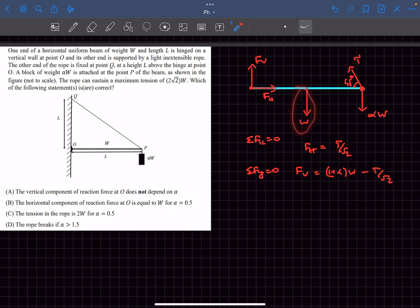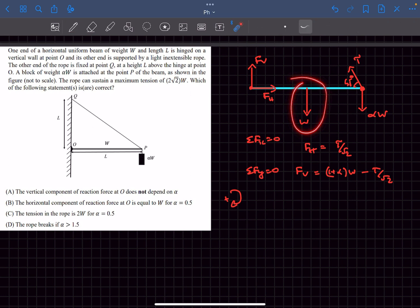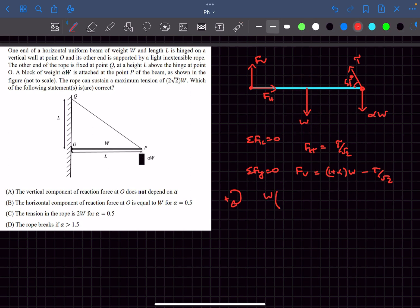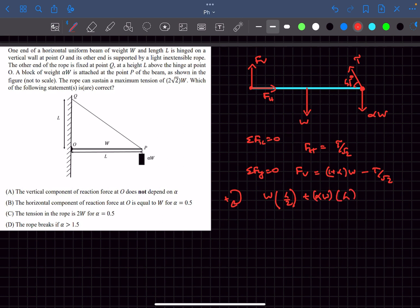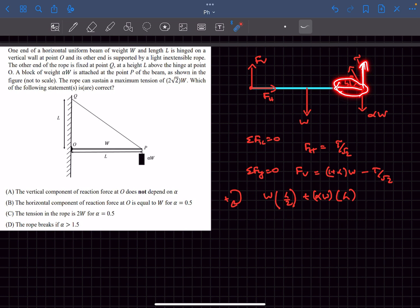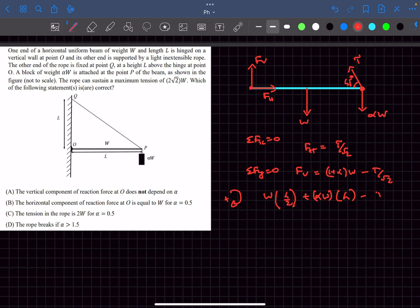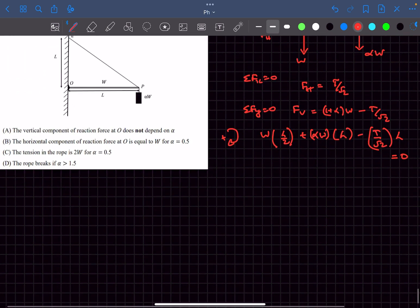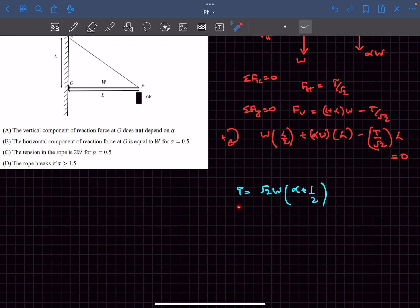Now we balance torques about point O, taking clockwise as positive. The torque of W is W·(L/2). The torque of the block force alpha*W is alpha*W·L. The tension has two components — one along the rod (no torque contribution) and one perpendicular to it. The perpendicular component is T/√2, acting at distance L, so its torque is T·L/√2. Setting the sum to zero lets us solve for T.